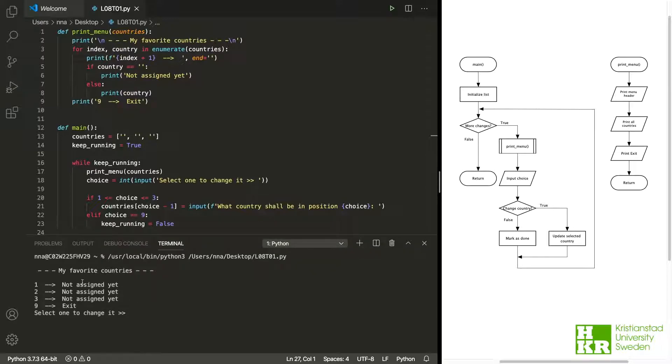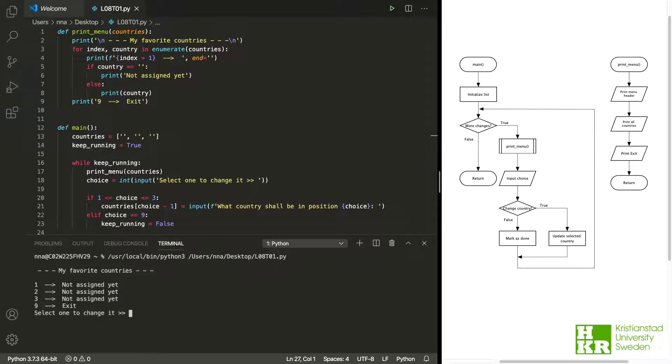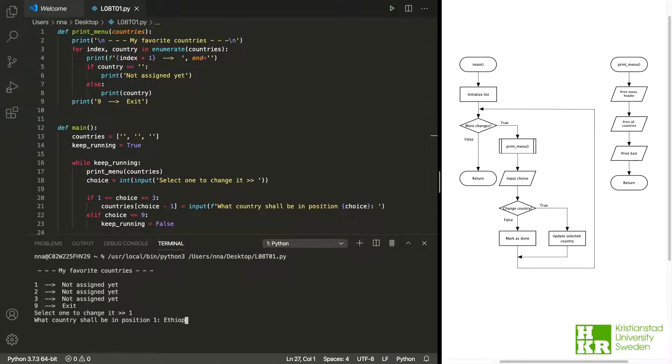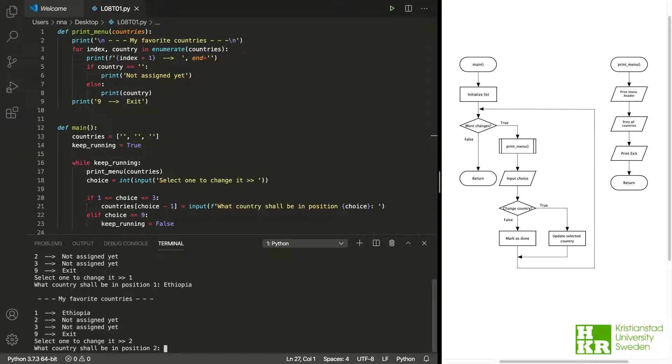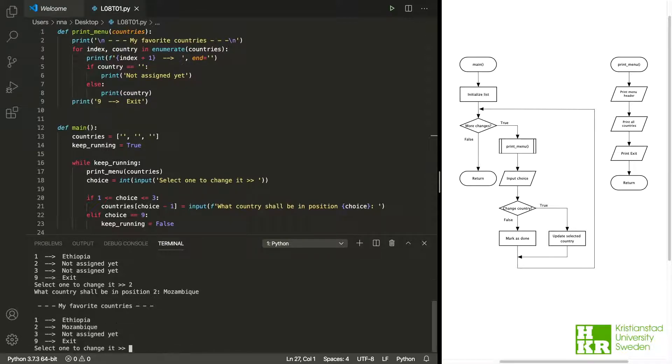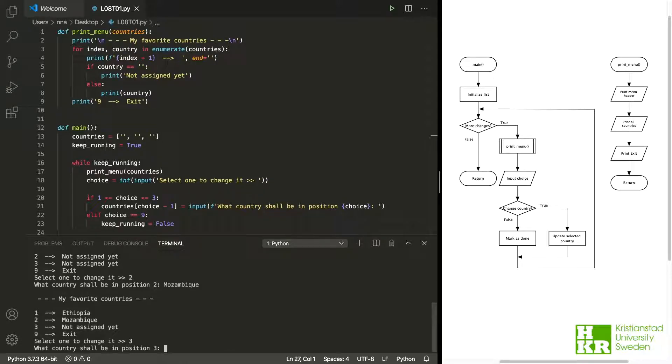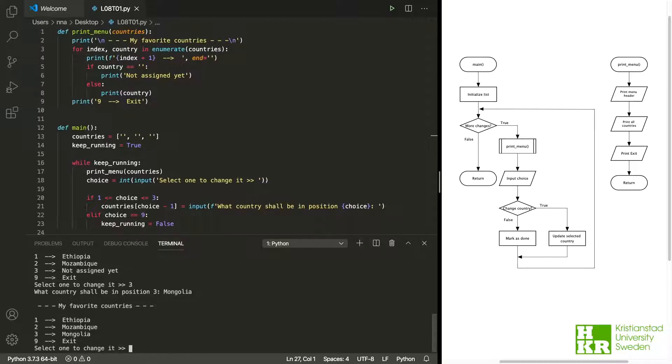We can see here they are not assigned to begin with, and let me assign a country. I want the first one to be U, and I want my second one to be... and the third one I want it to be Mongolia.